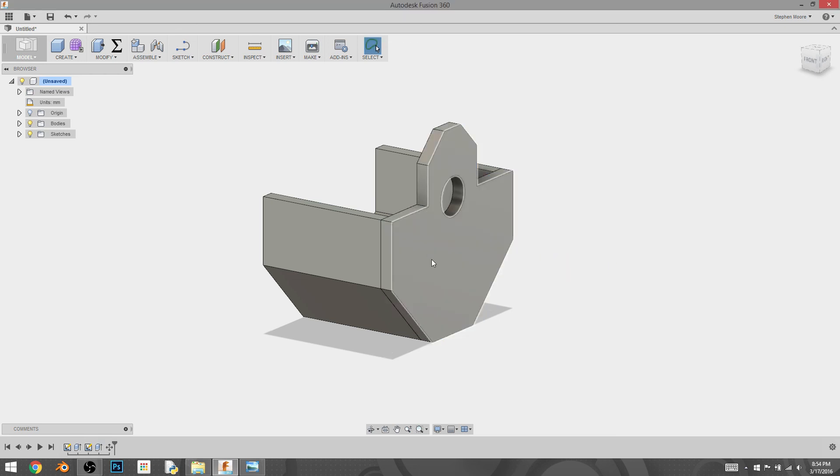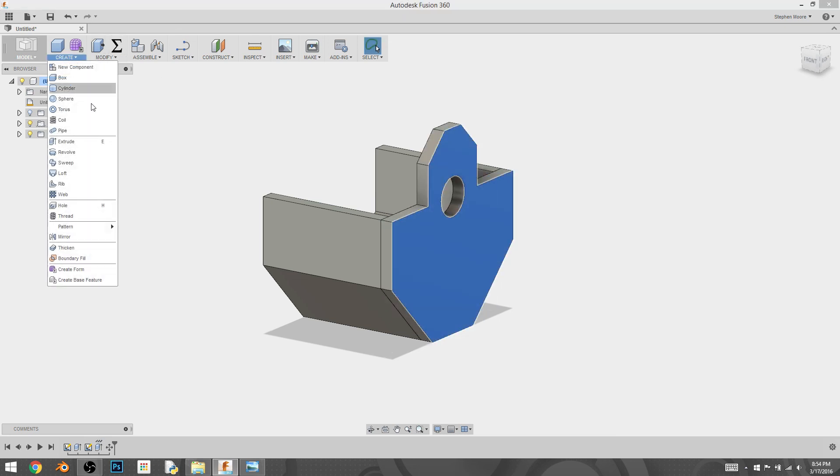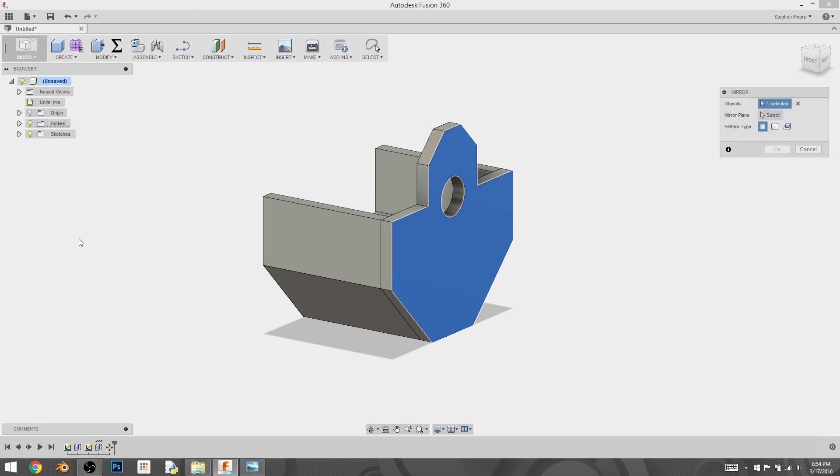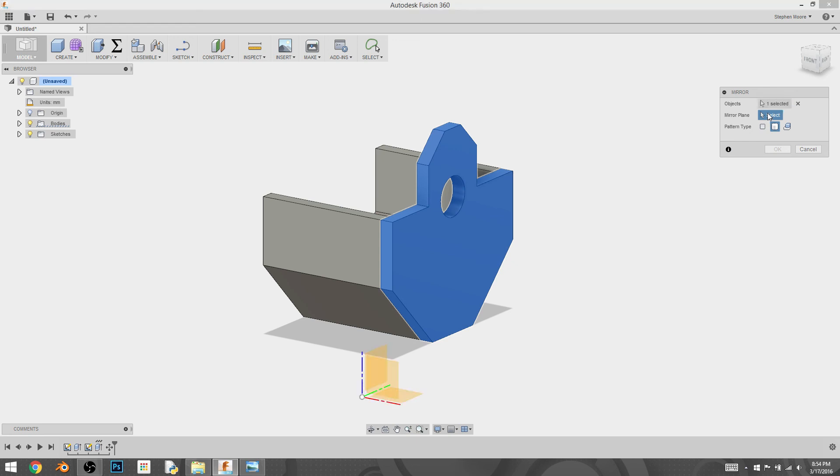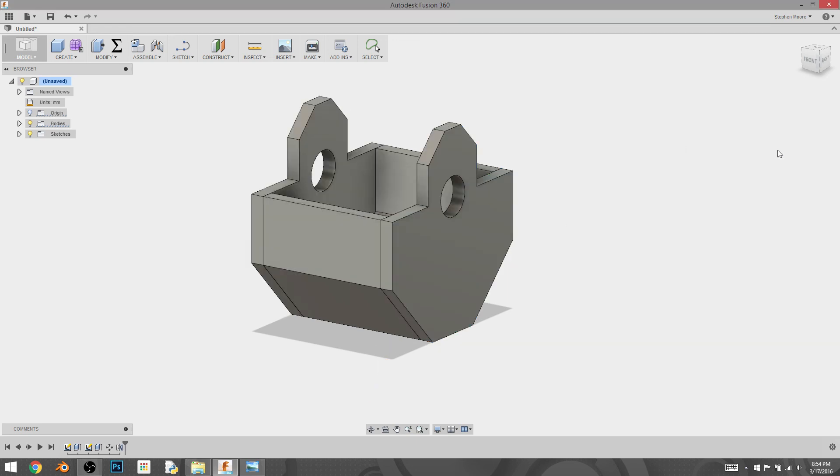And then I'm going to select that body, create mirror. And then I'm going to select my mirror plane. And it will automatically finish that shape off for me.